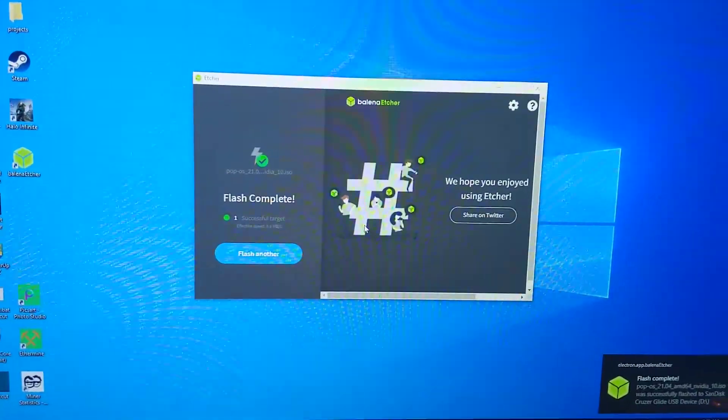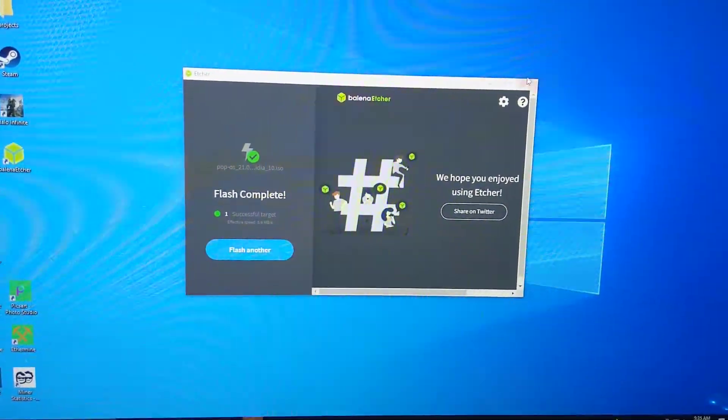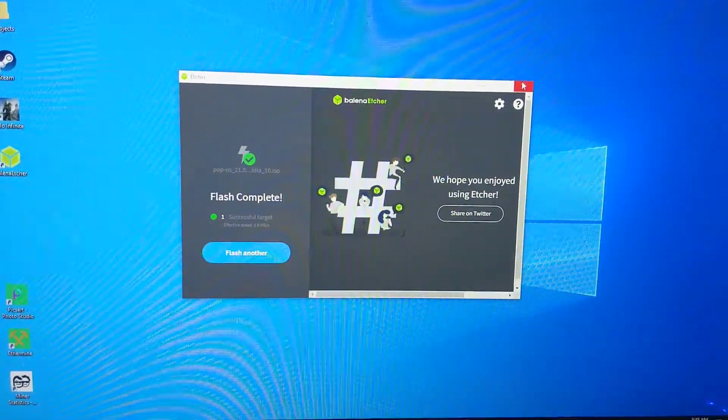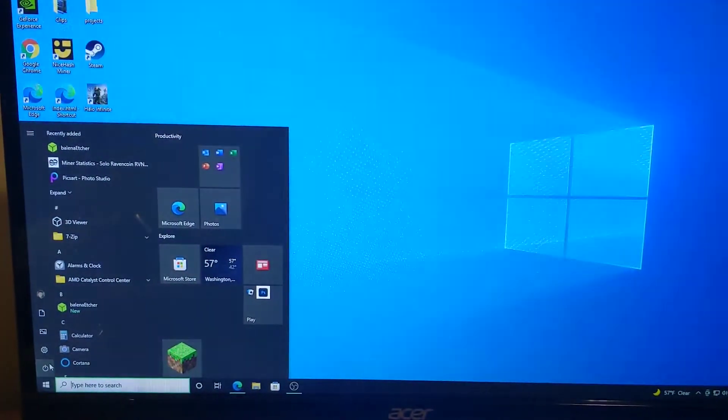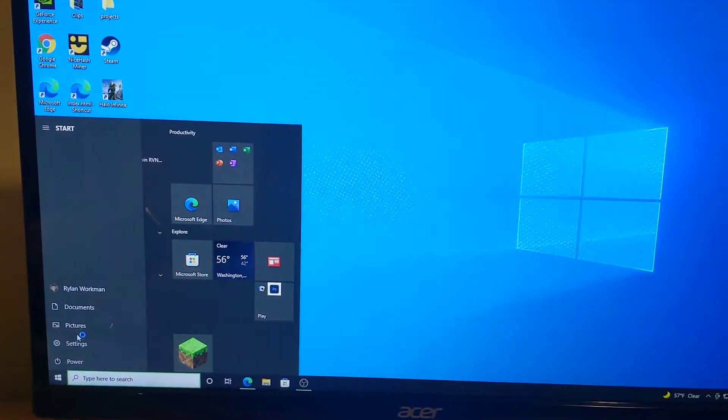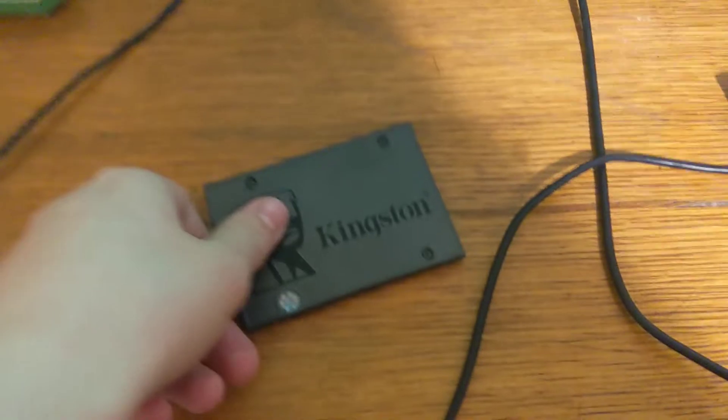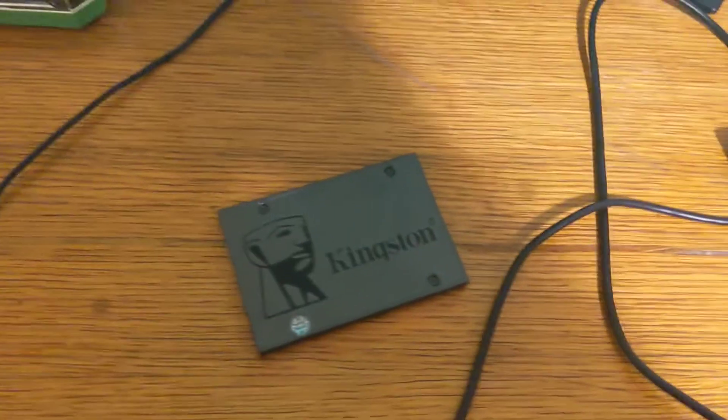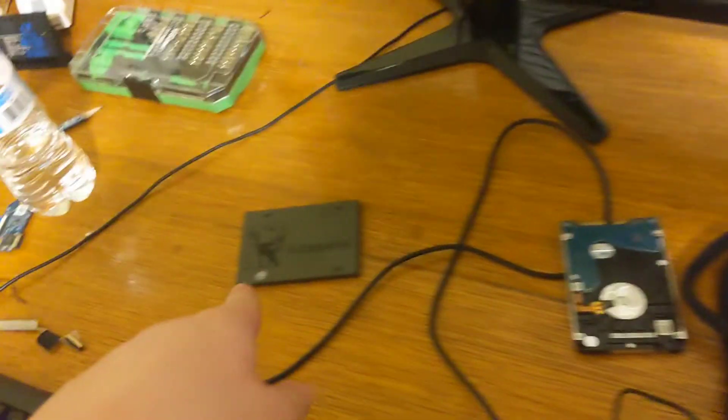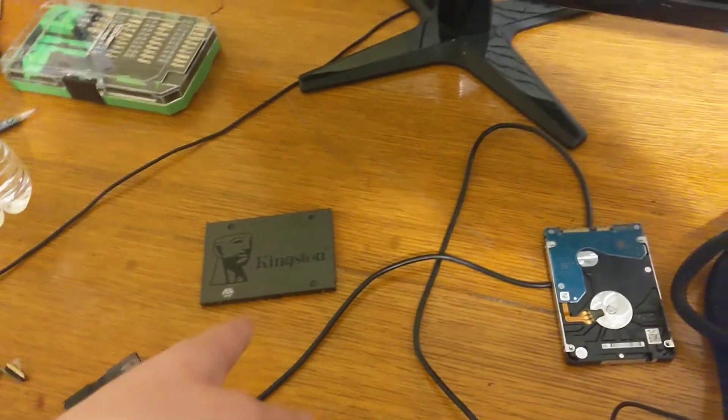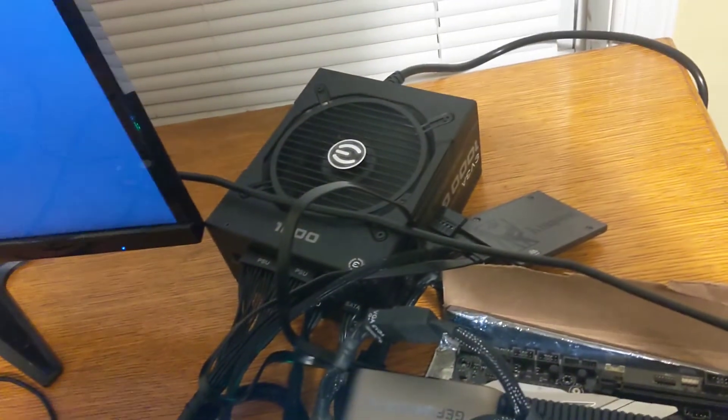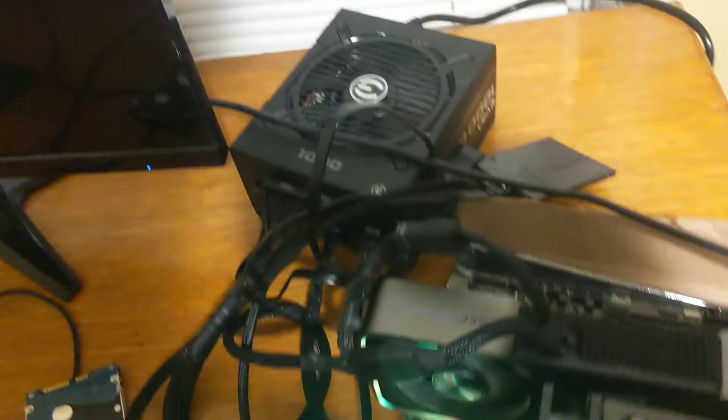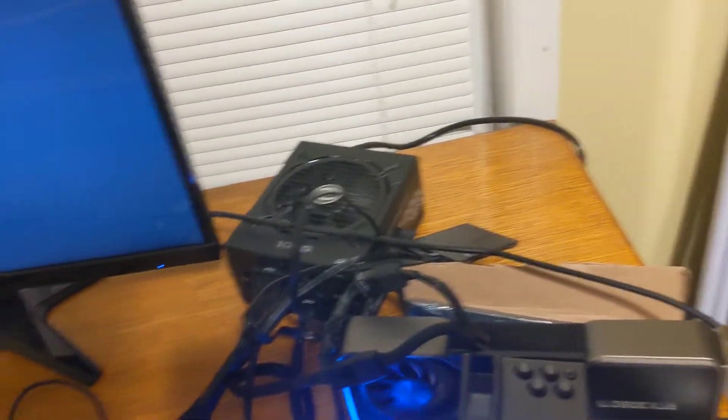Alright, you can see here it's finished flashing. I can exit this out, and what I'm going to do is I'm going to power this computer off. And I'm going to swap the drive here with this drive here, that I definitely did not take from another computer in this house. And don't worry, there's nothing on it. And I'm going to be installing Linux on that drive. And I don't want to write over that drive, so that's why I'm swapping the drives.